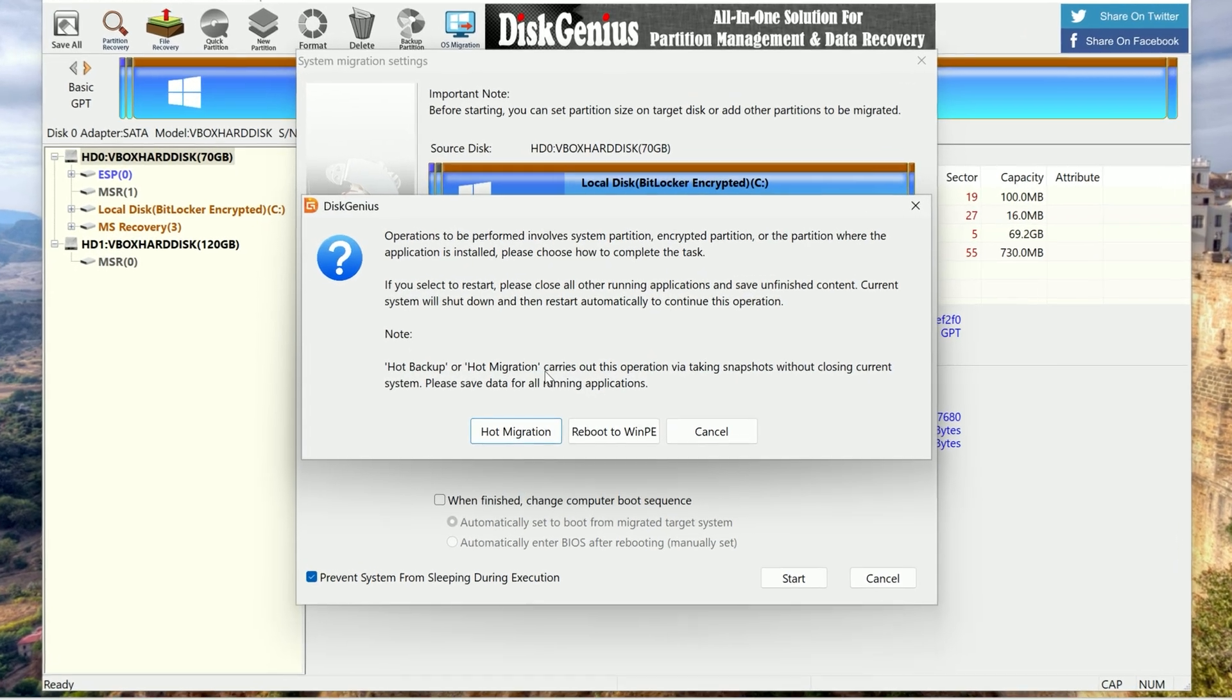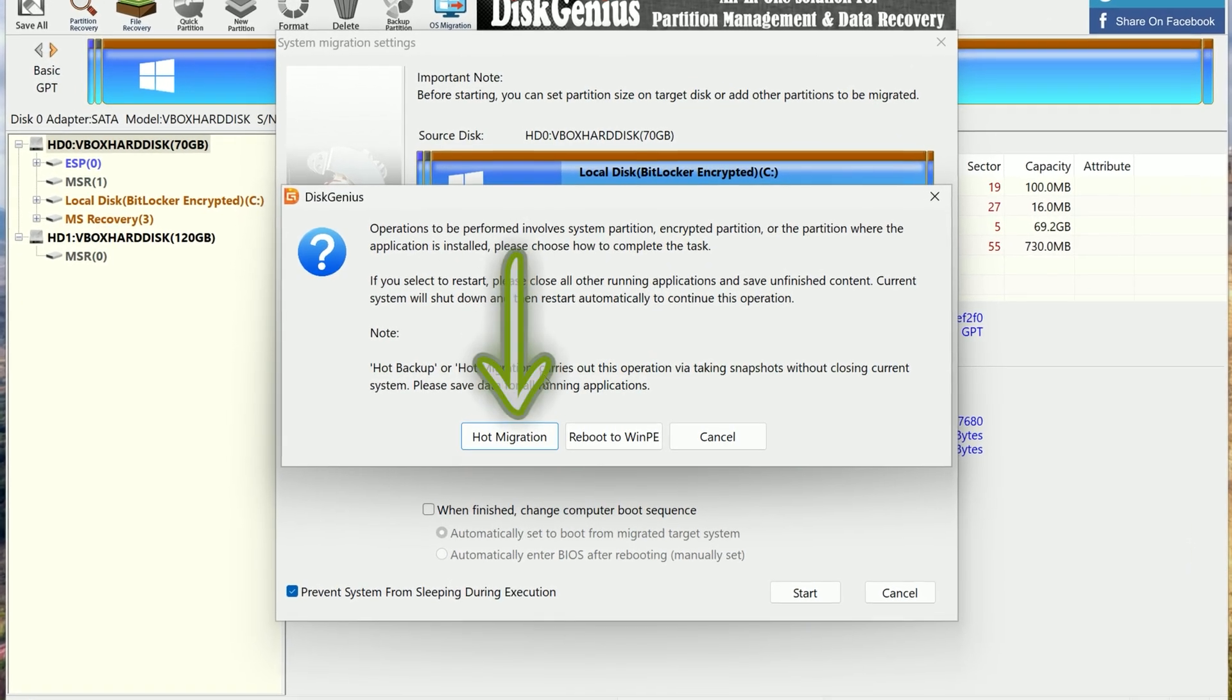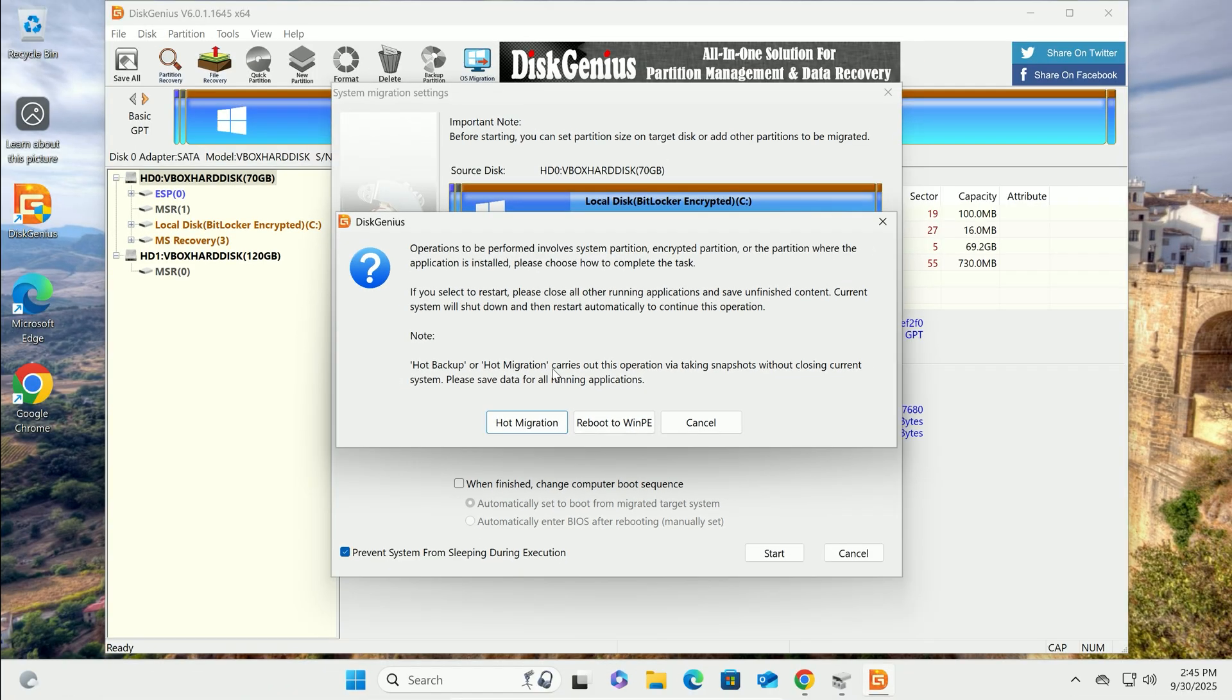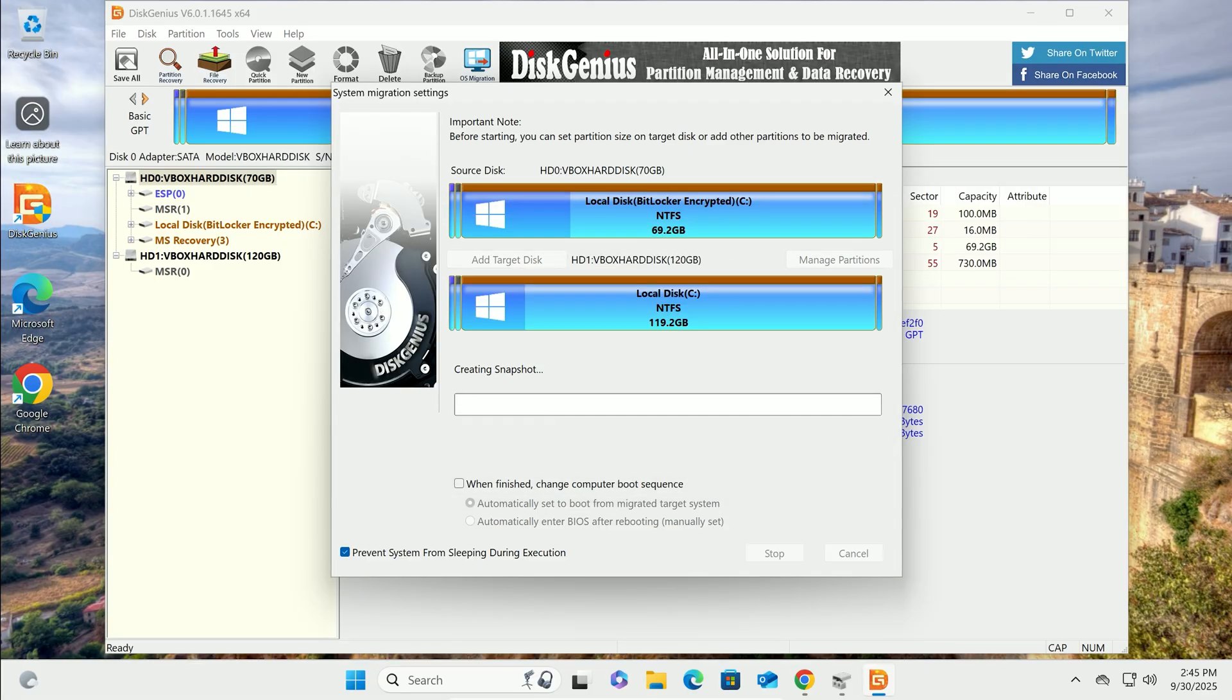You'll get a choice between Hot Migration, which clones right in Windows, or rebooting to a WinPE environment. Hot Migration's the easier route, so let's go with that. Click Hot Migration.